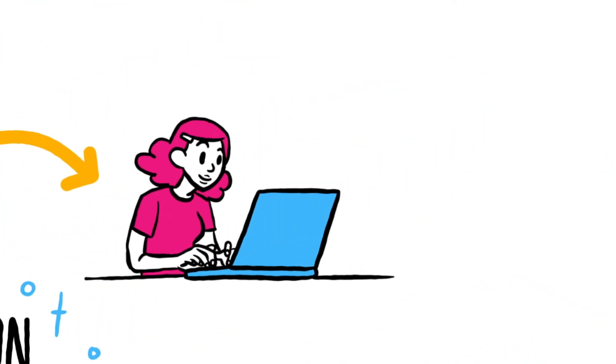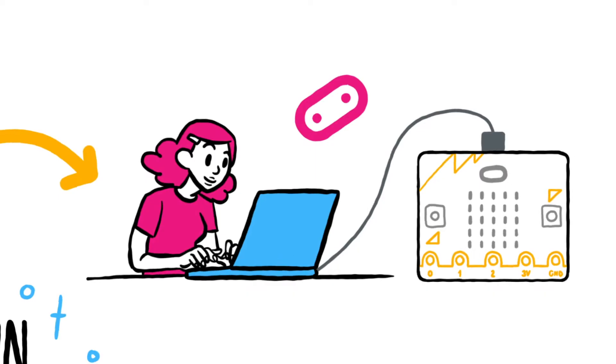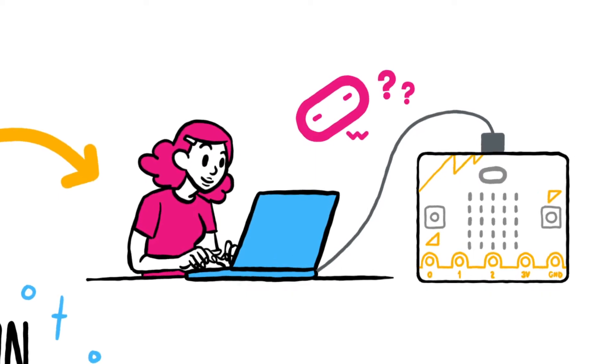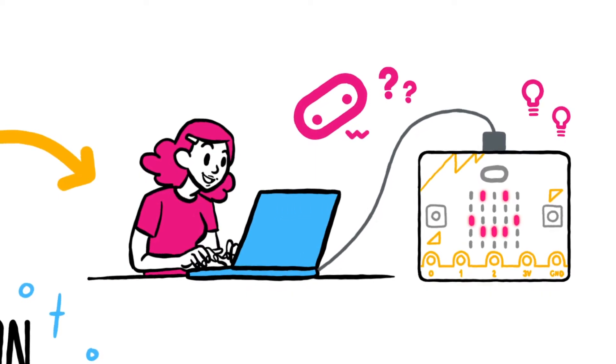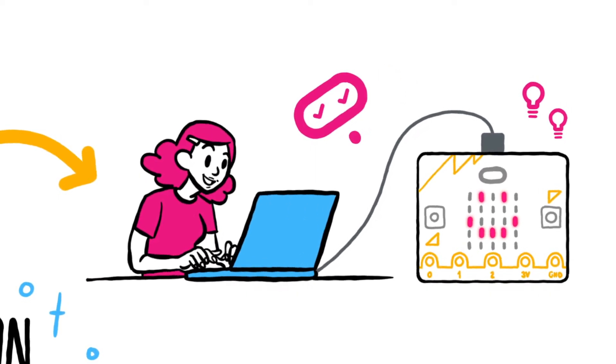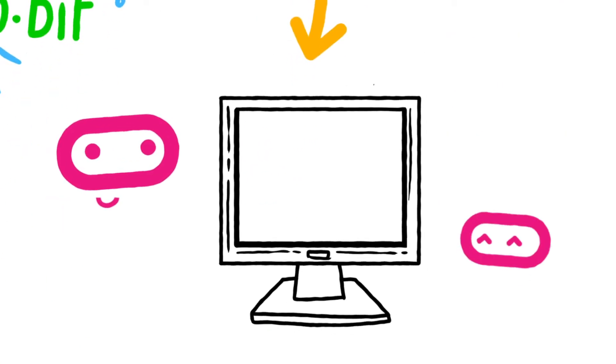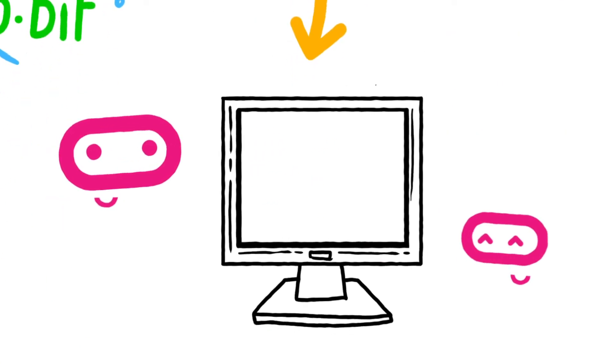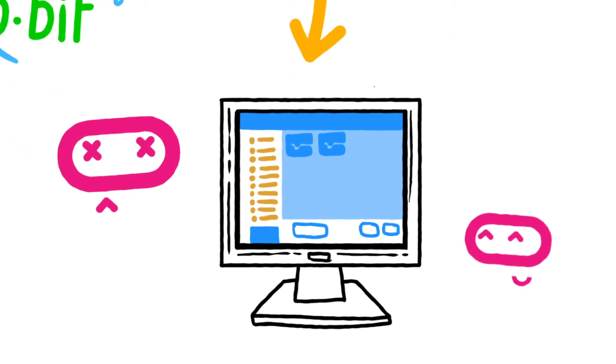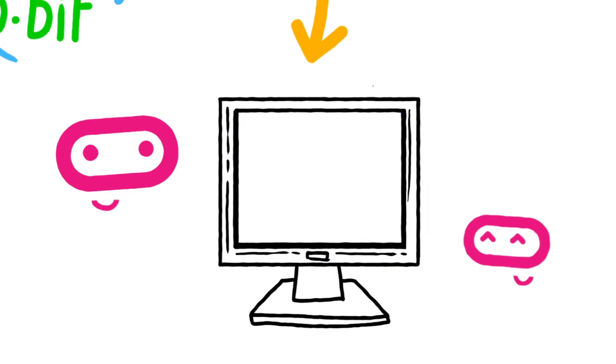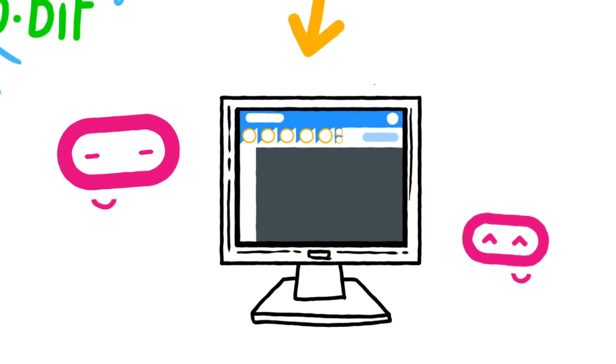The micro:bit can only do what you tell it to do, so the first thing you need to do is write a program. You can use different programming languages to do this. For example, MakeCode which works as a block and text editor, or the Python text-based editor.